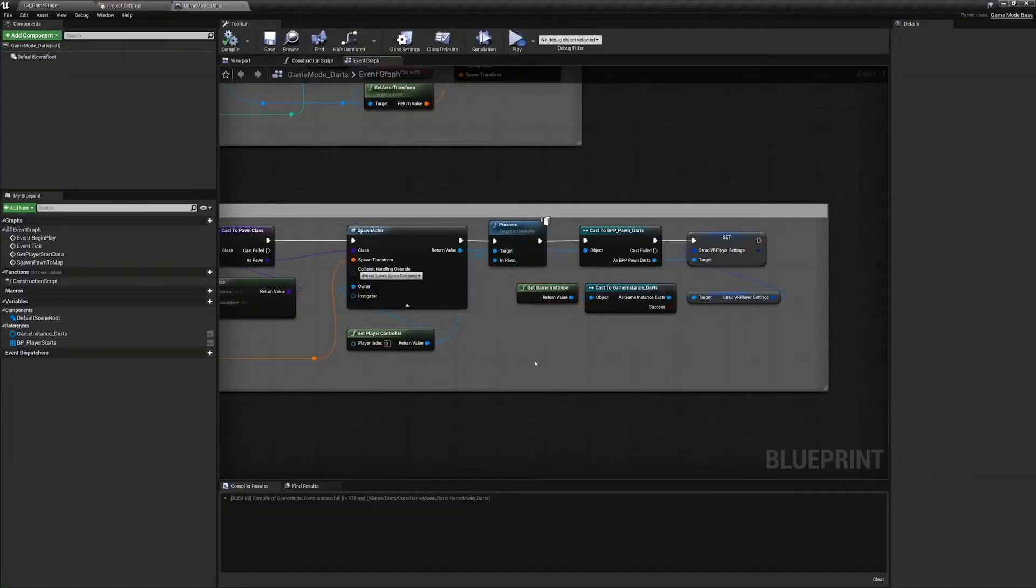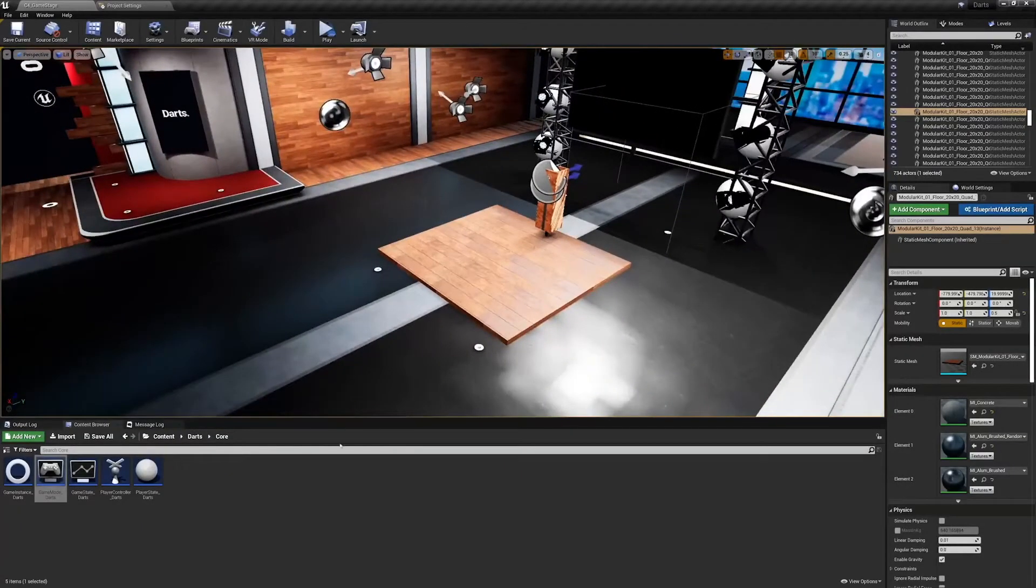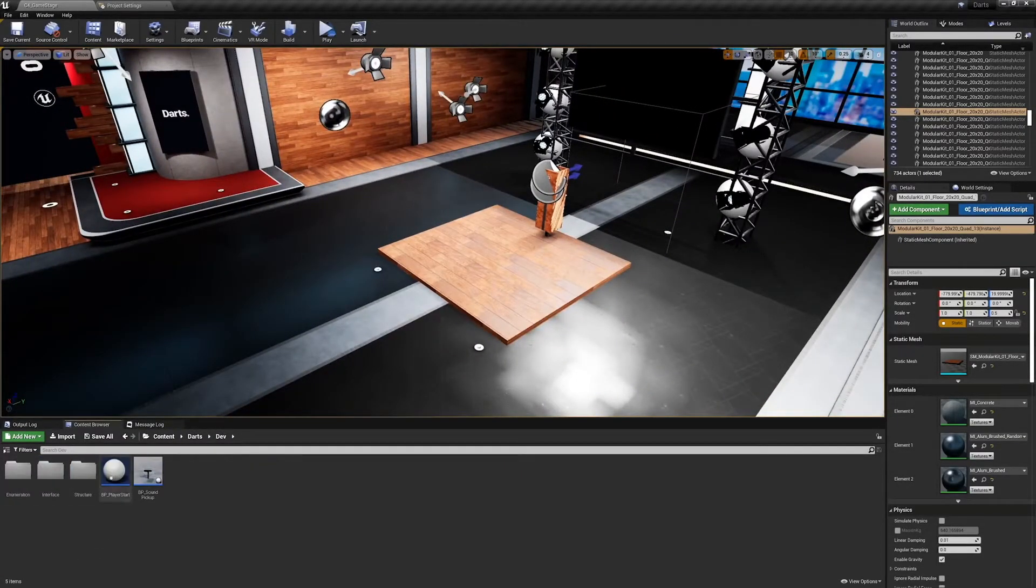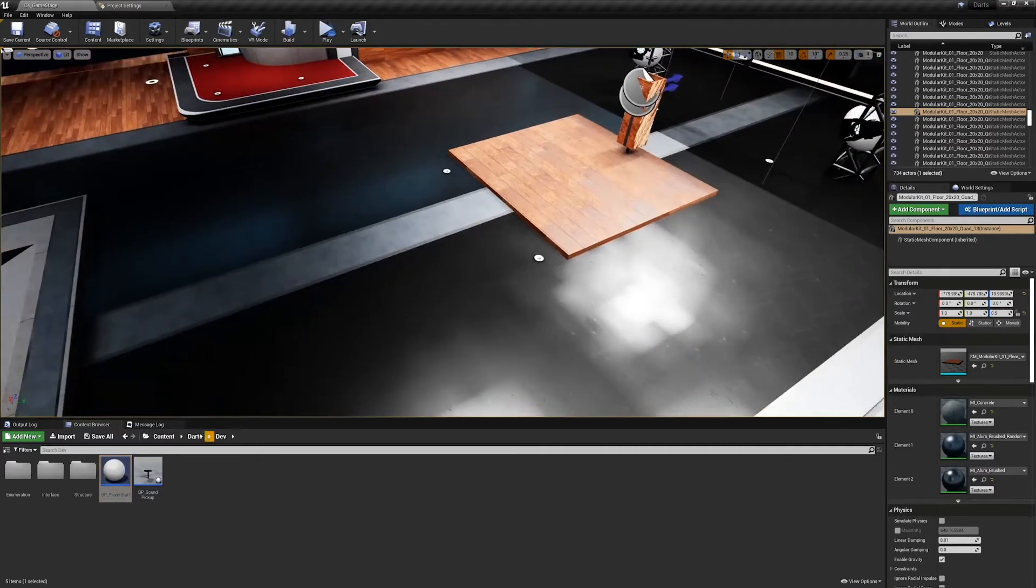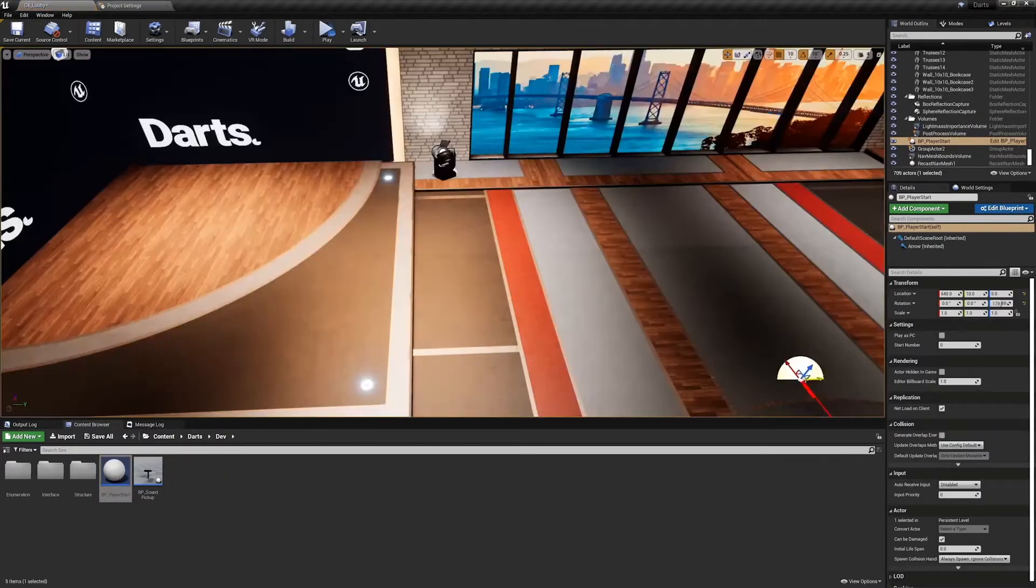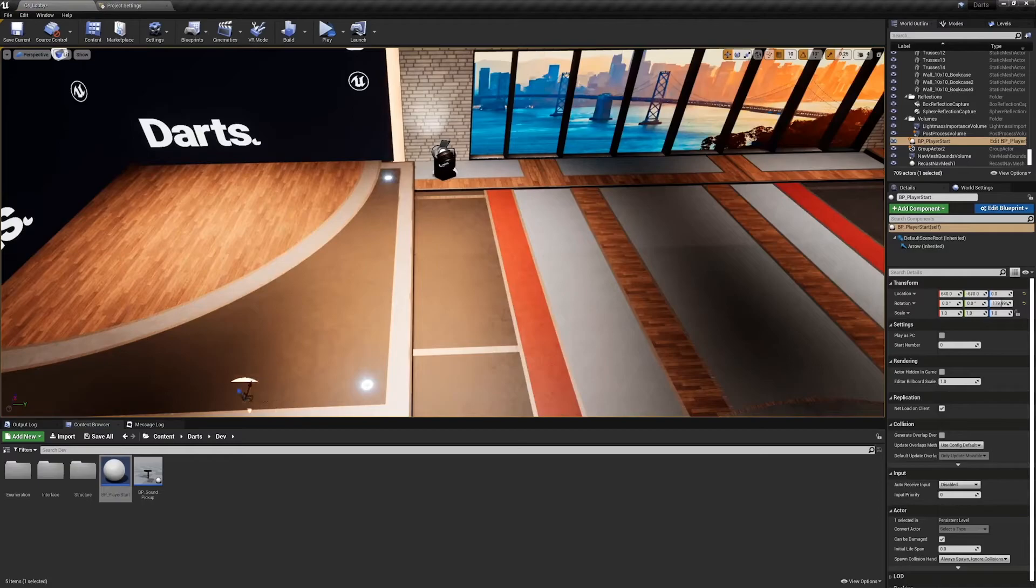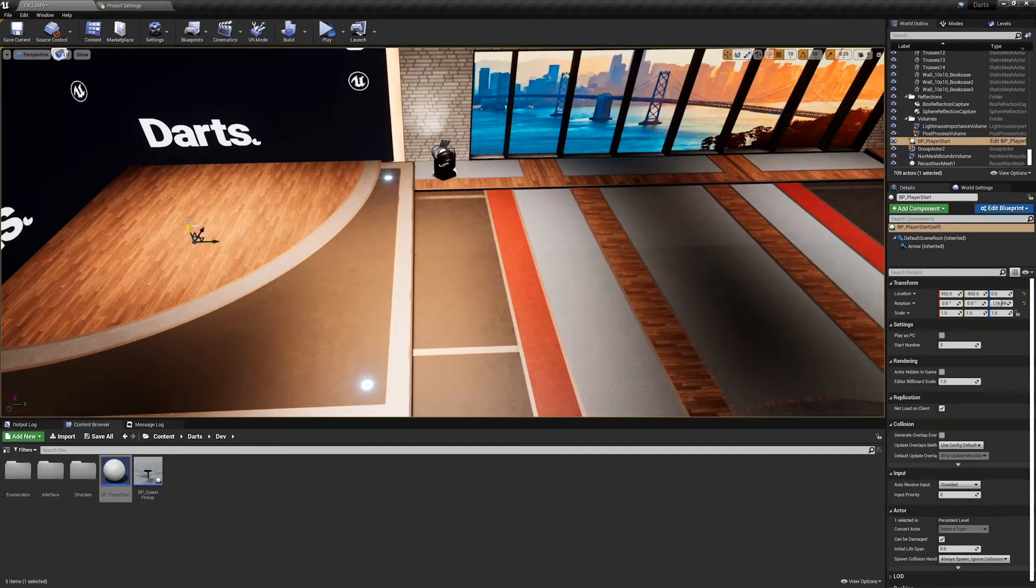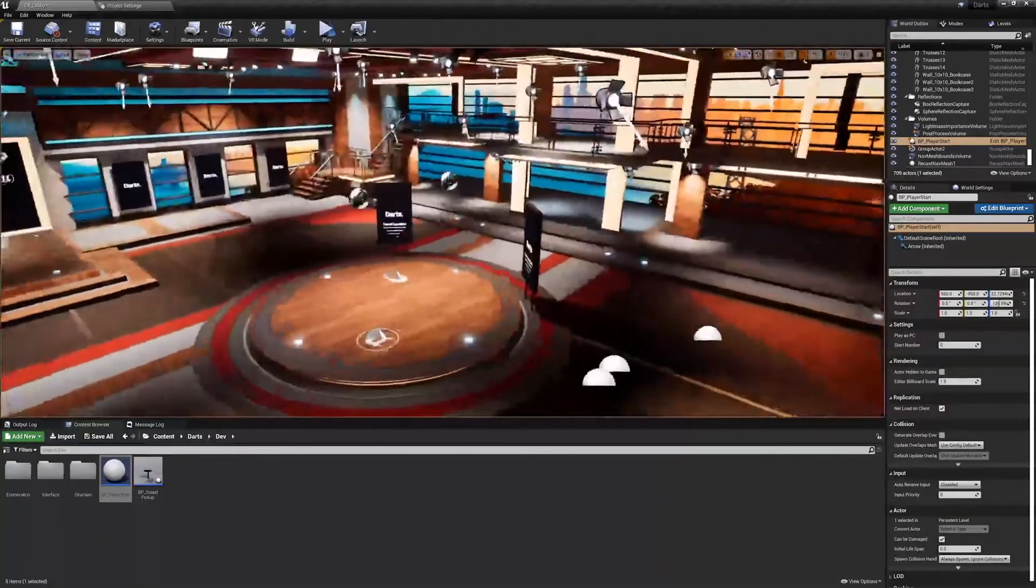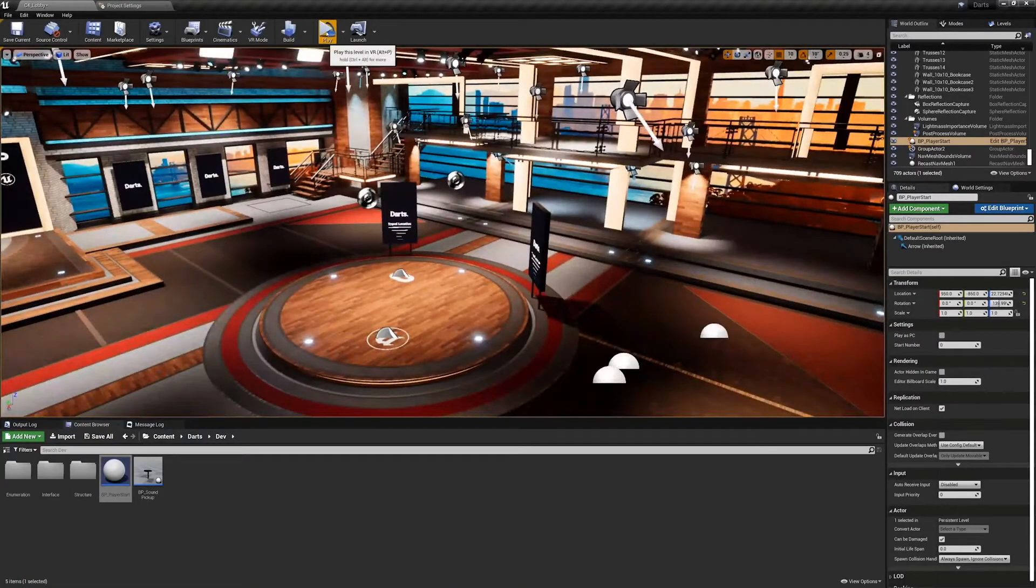So I'm going to save this and close. All right, before we officially end, let's place one of our BP player starts inside of the game stage and in our lobby. Actually I'm going to put it in one of these corners here. Let's take just a second and see what this map looks like in VR.